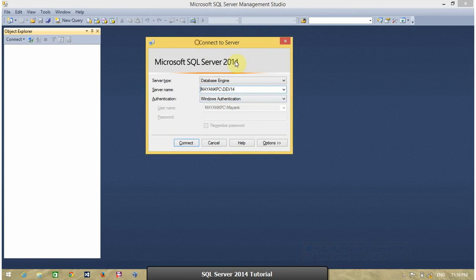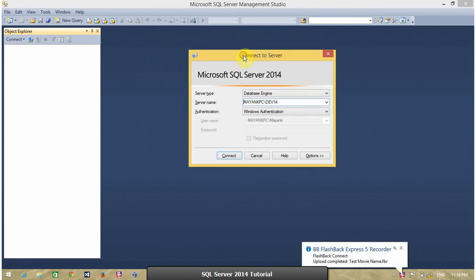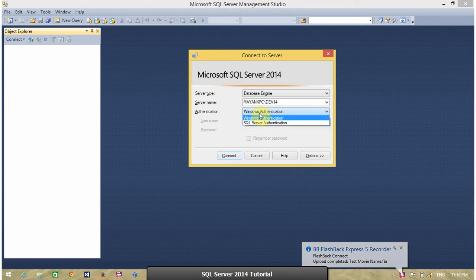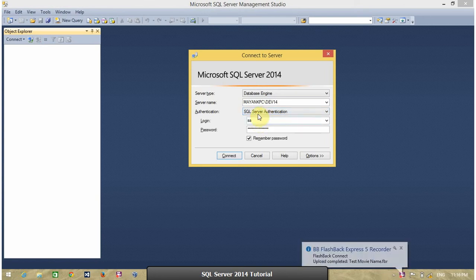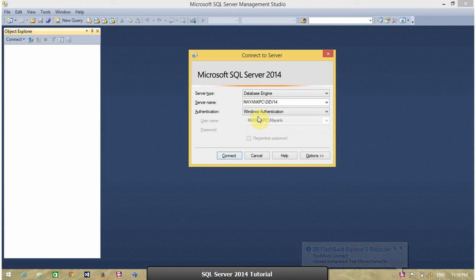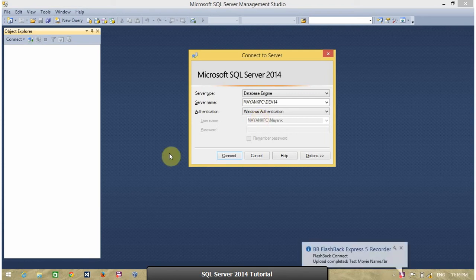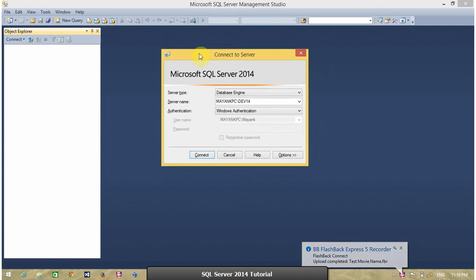The third is authentication. You can use two authentication. One is Windows authentication. Second is SQL Server authentication. SQL Server provides two types of authentication. One is Windows authentication. It means current logged in user. If the current logged in user have access to connect SQL Server, he is able to connect with this option.